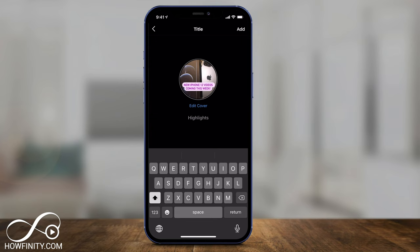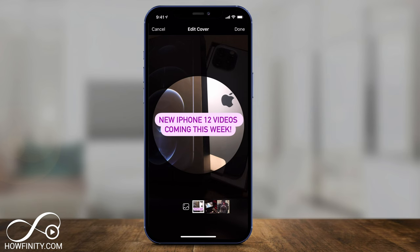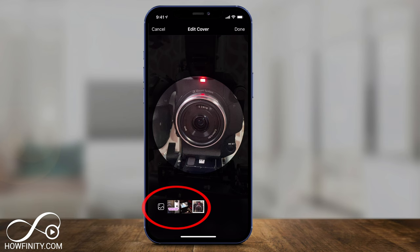I can give it a title — you're limited on characters, so I'm going to call this 'Behind the Scenes BTS.' Then you can edit your highlight cover, which is what people are going to see. You can choose a different image as your cover or upload your own. I'll press Done — that's going to be my story highlight. I already gave it a title, so I'll press Add.